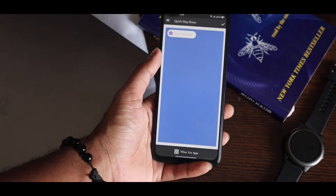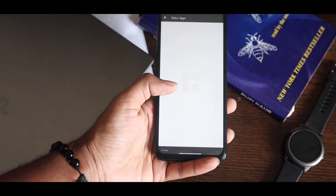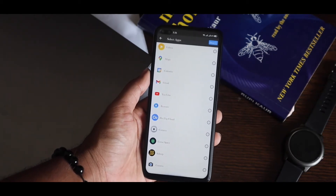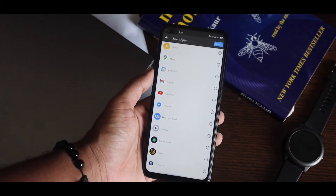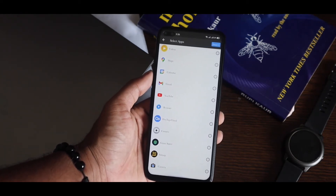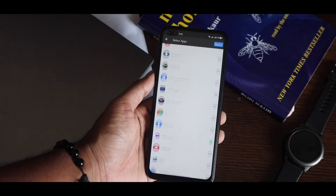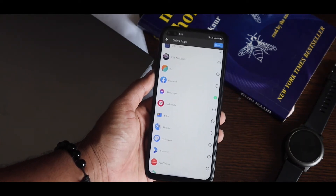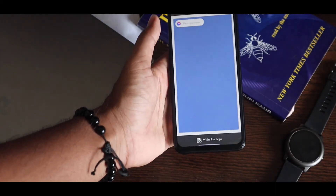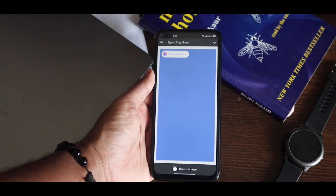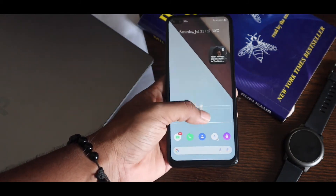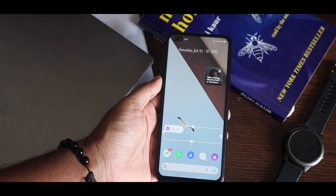After installing, just open the application. You'll see a whitelist section where you can select multiple applications to show multiple app conversations on your home screen. But that doesn't look good at all, so I suggest selecting only one application — like Messenger, WhatsApp, Telegram, or whatever you like. Simply select that and tap down here.